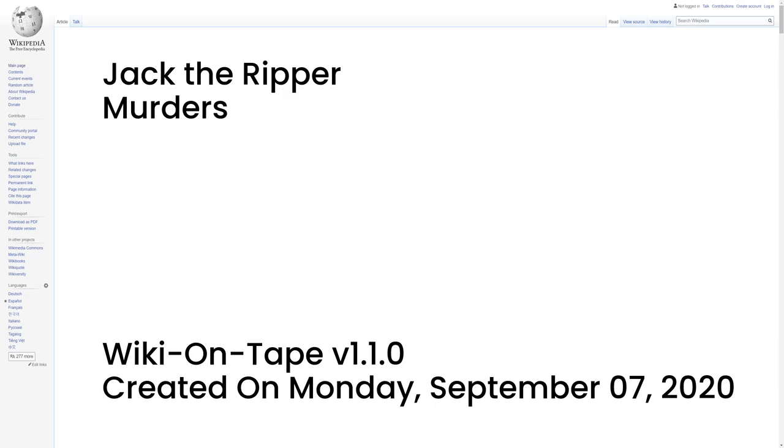Murders. The large number of attacks against women in the East End during this time adds uncertainty to how many victims were murdered by the same individual. Eleven separate murders, stretching from 3 April 1888 to 13 February 1891, were included in a London Metropolitan Police Service investigation and were known collectively in the police docket as the Whitechapel murders.